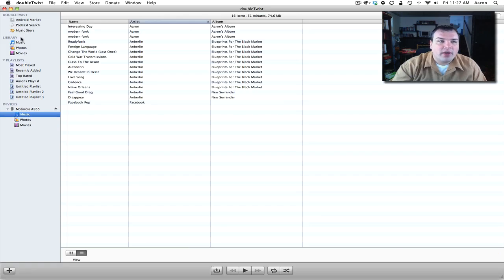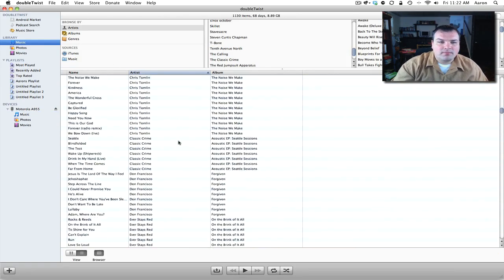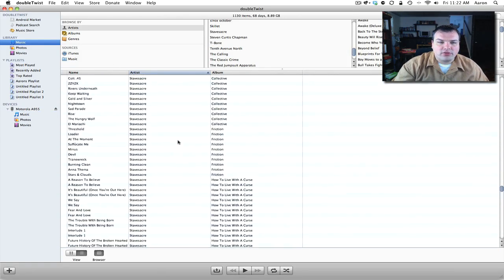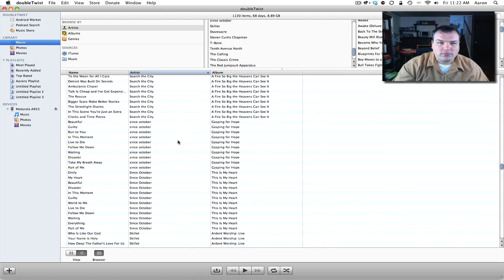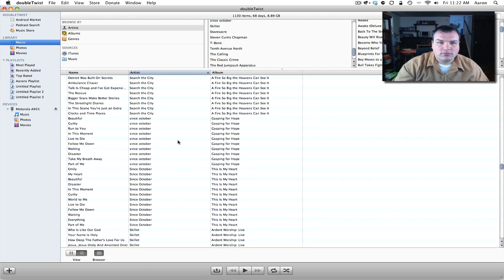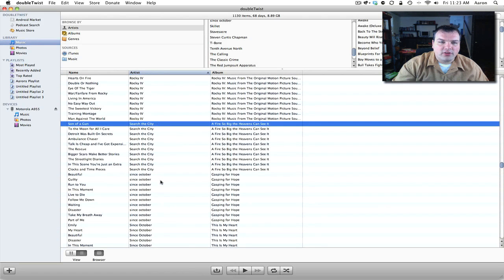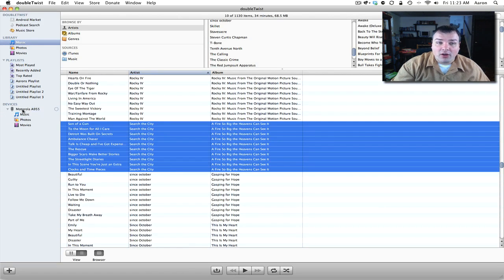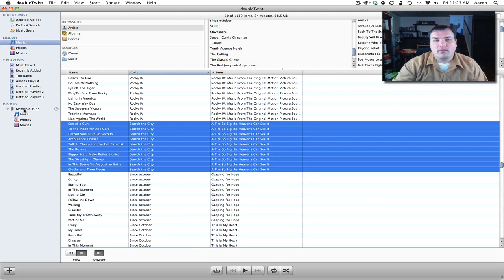So let's go ahead and go to music rather. Let's go down to this is kind of an obscure band. Let's go here, drag and drop. Now if this has DRM on it, it will not work and it will let you know that. I'm not sure if this does. I hope it doesn't.